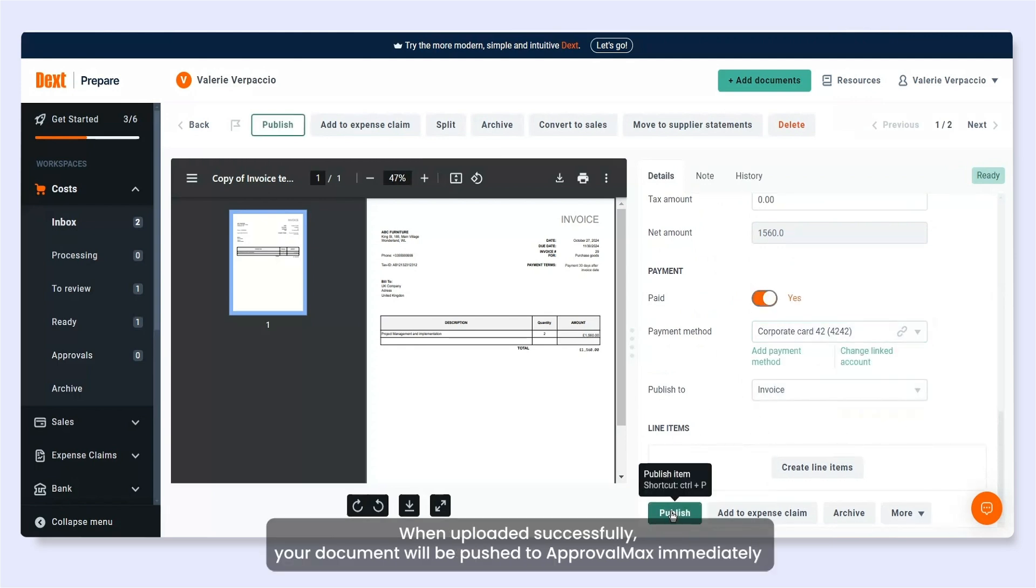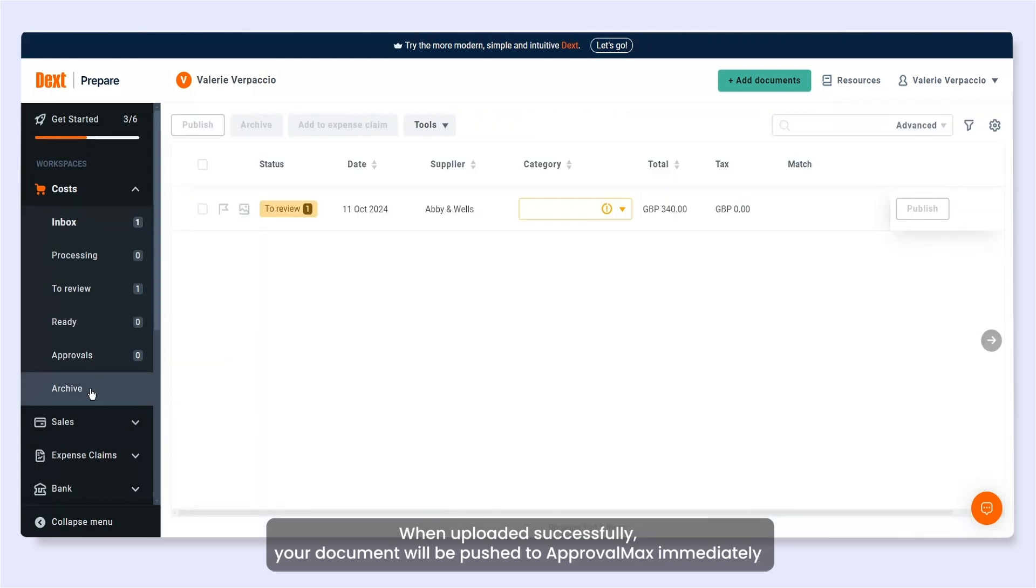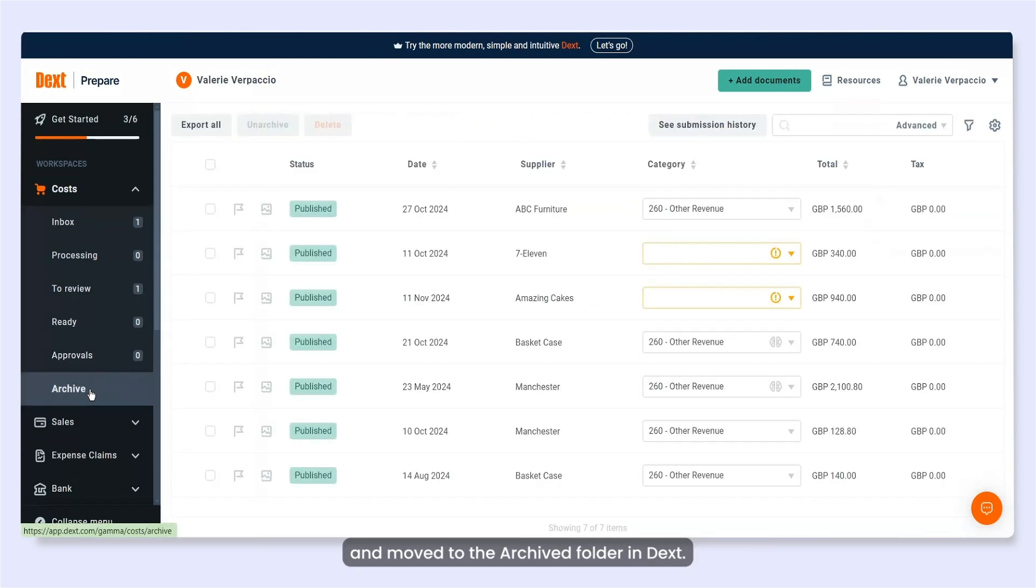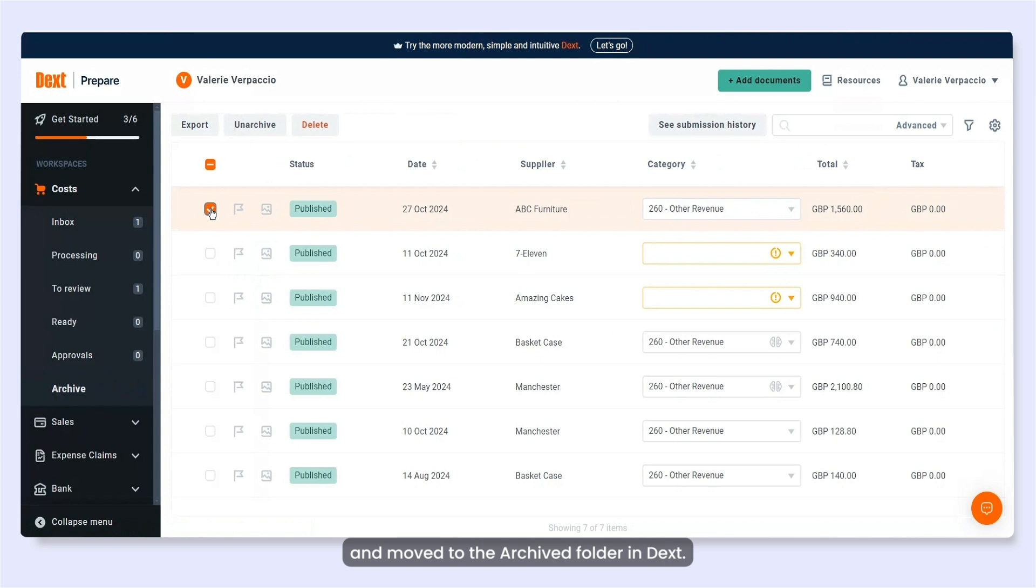When uploaded successfully, your document will be pushed to ApprovalMax immediately and moved to the archived folder in Dext.